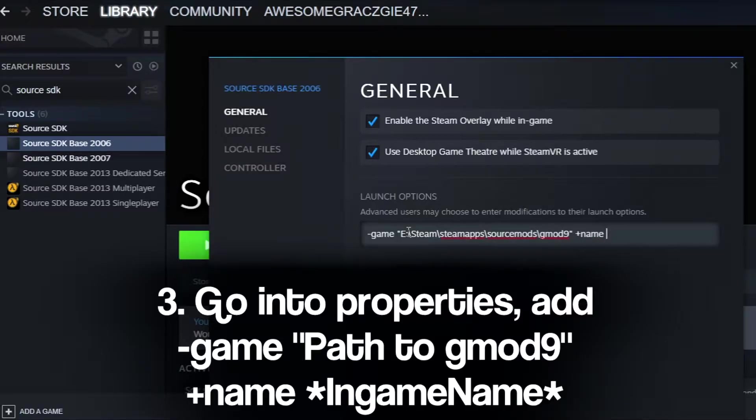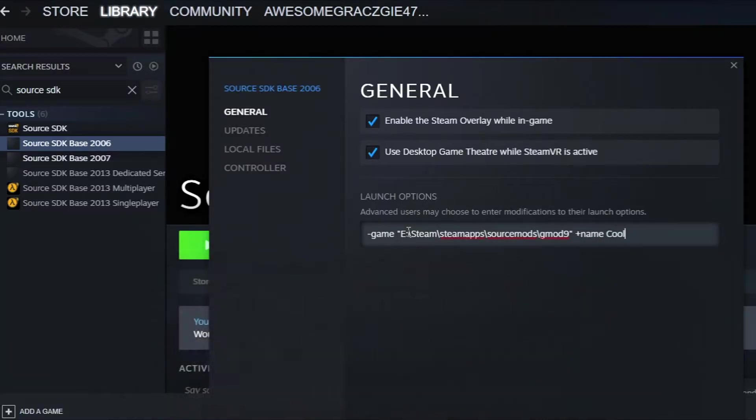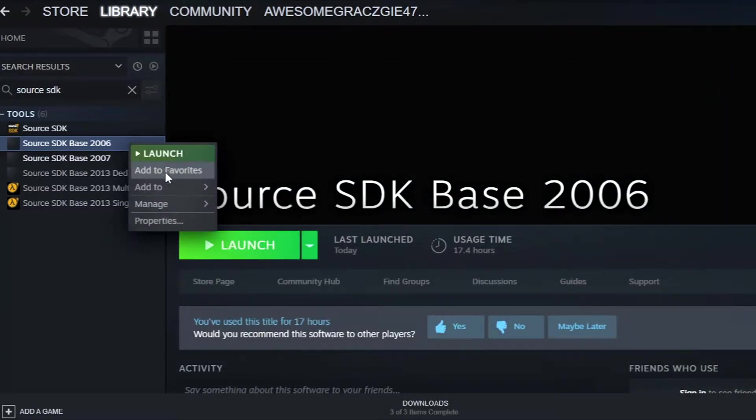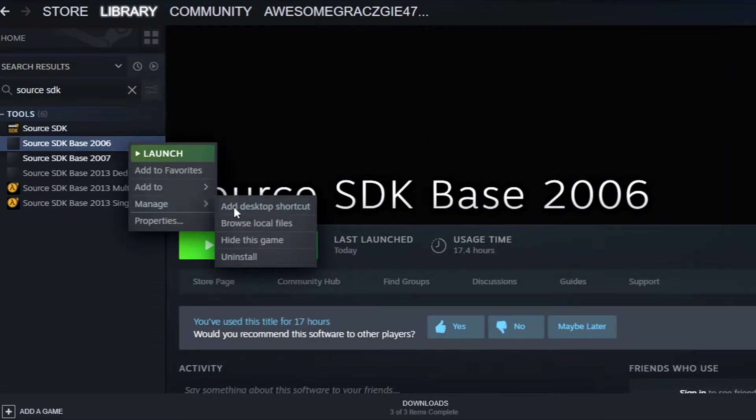I recommend adding plusname your in-game name if you don't fancy playing as a minchback. For convenience, create a desktop shortcut and name it accordingly.